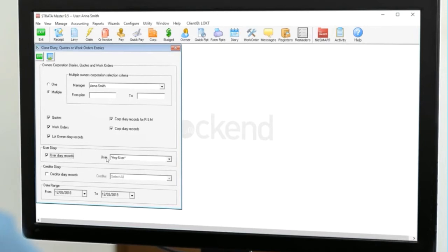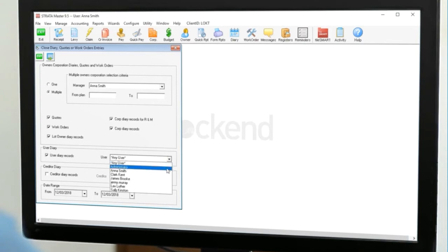You can even close off records in your user diary if you had entries put in there for reminders that weren't related to your portfolio.